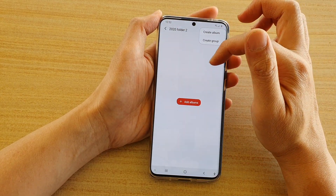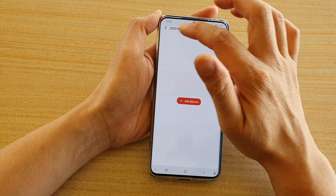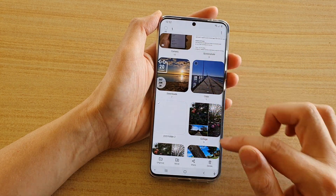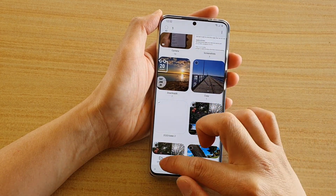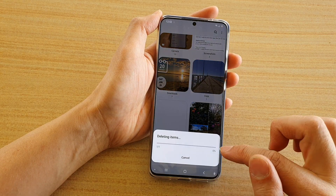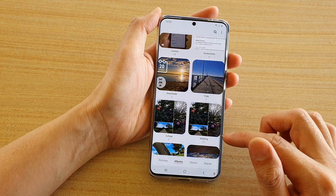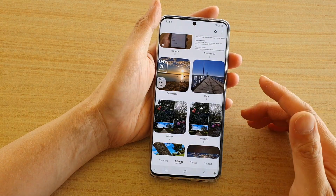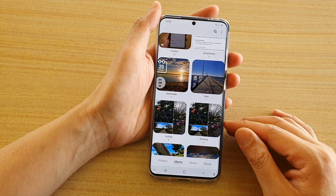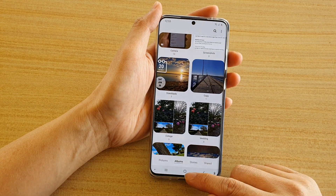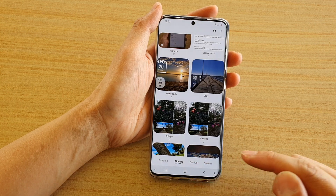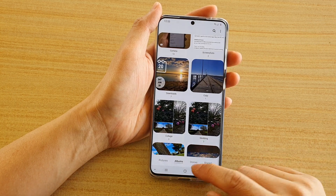That group is still there but it's empty. You can add albums, create another group within it, or simply delete the group altogether — you can ungroup or just delete it. That's how you can ungroup albums in the gallery app on your Samsung Galaxy S20 series. Thank you for watching — please subscribe to my channel for more videos.